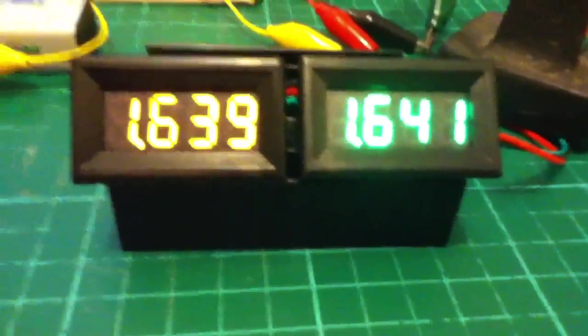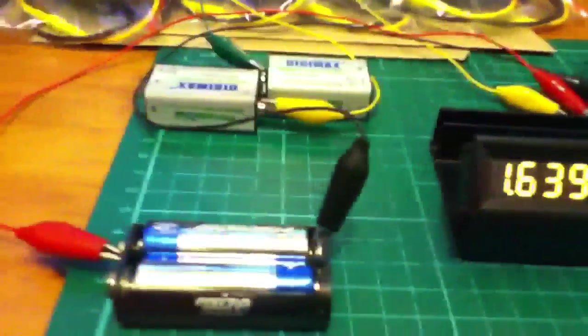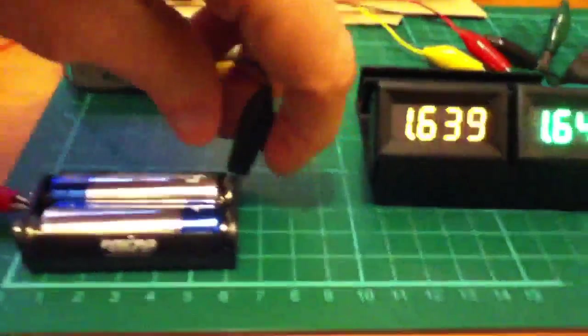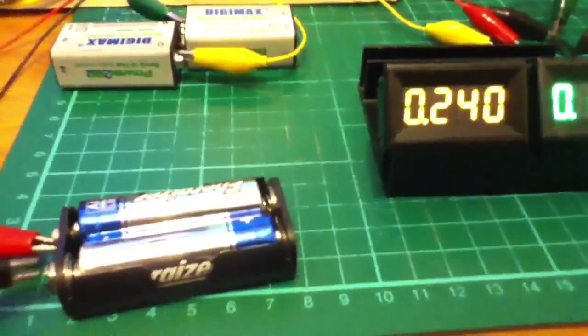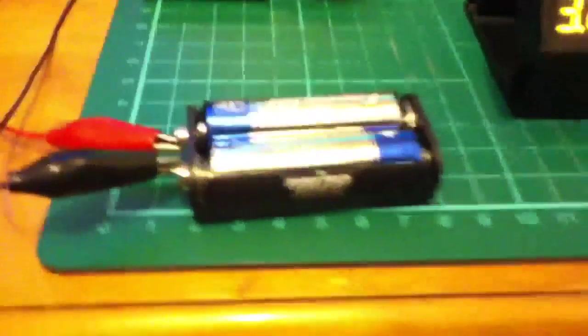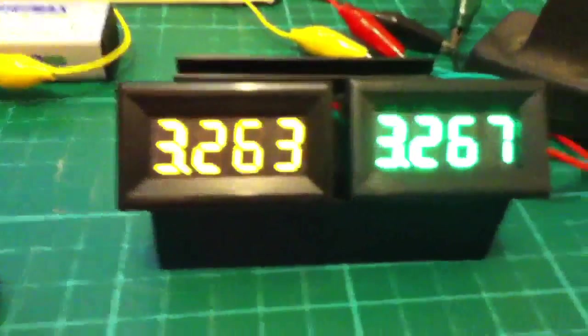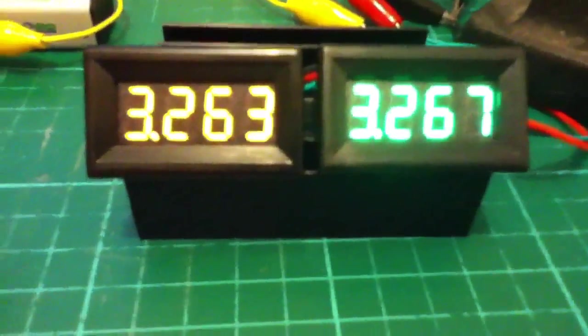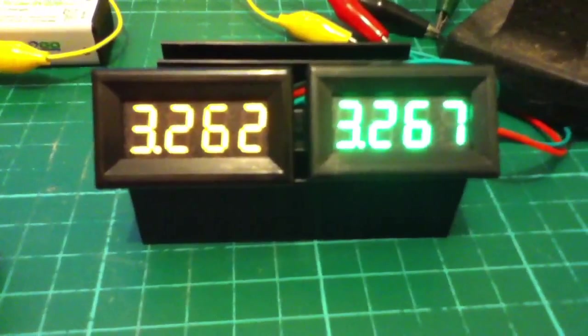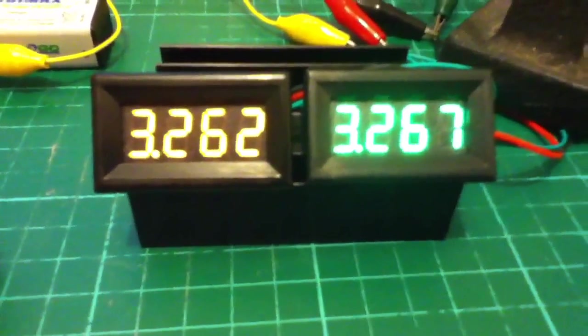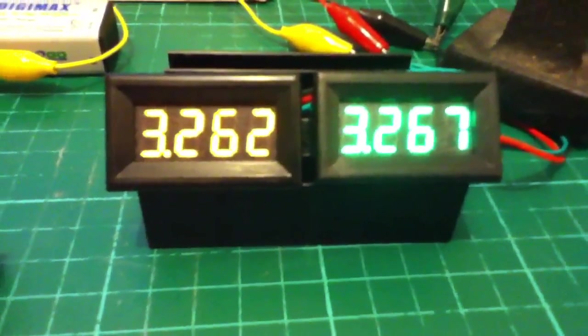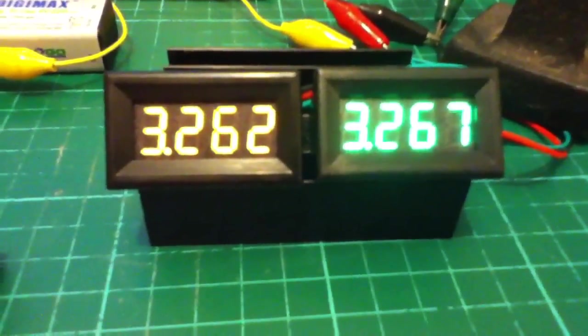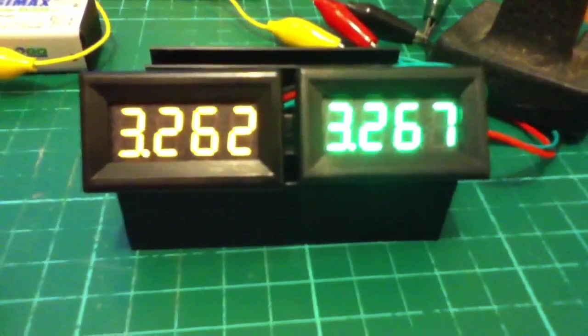In an effort to see whether that was consistent across the range, let's move this onto the 3-volt, or both batteries. So now we've got 3.262 and 3.267, so now we're looking at about a 5 millivolt difference.